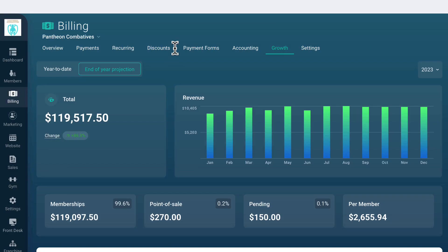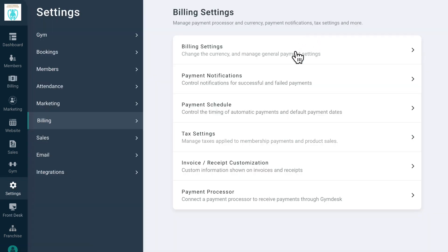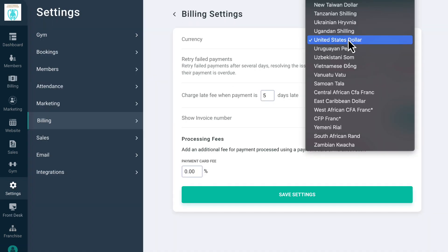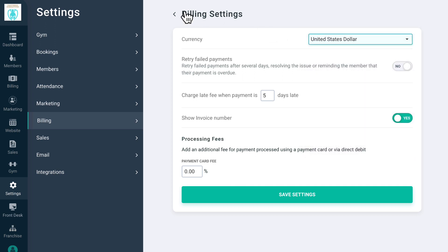The Settings page allows you to fine tune your GymDesk billing and customize it to your needs. In the Billing Settings, you can select from over 135 currencies, set up failed payment settings, late fees, invoice numbers, and processing fees.